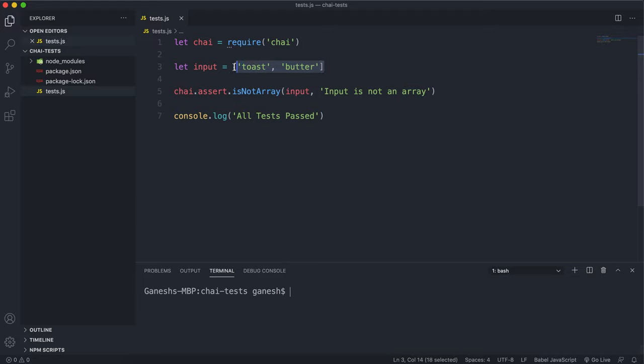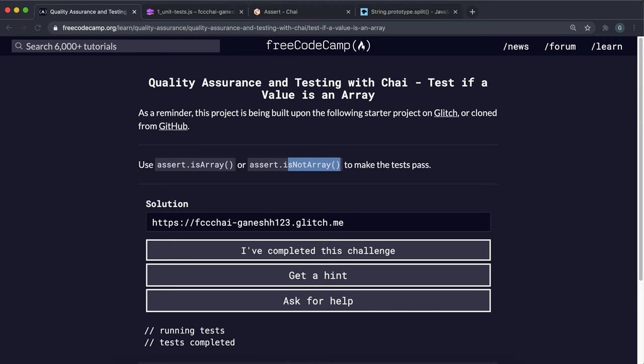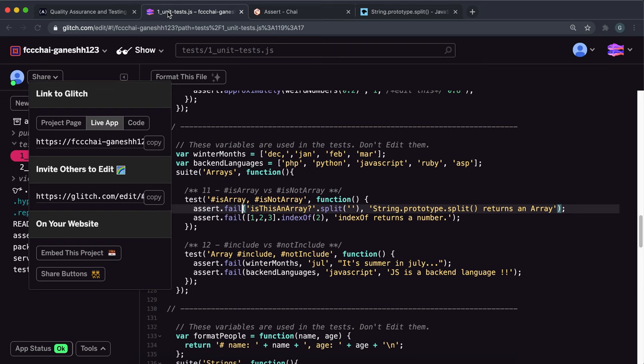And to make this pass, the input just has to be any other type. So we could just make it a number like this and if we run this now we can see that it passes fine.